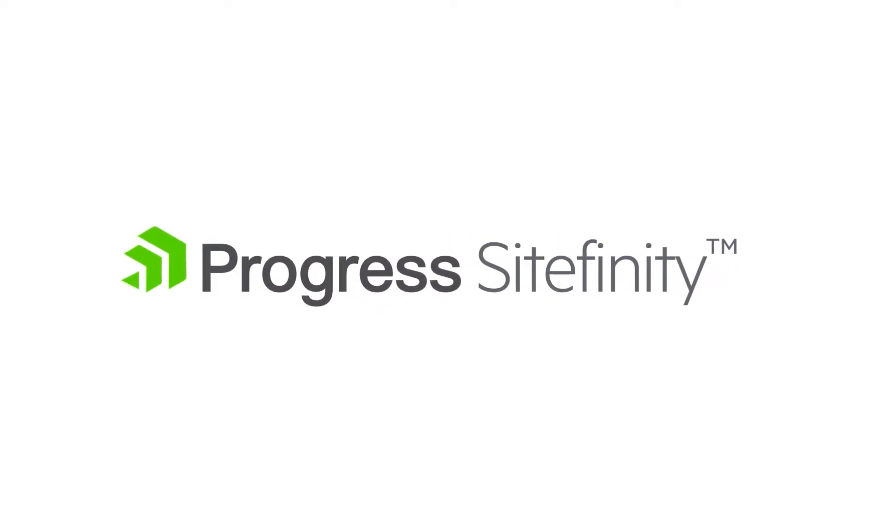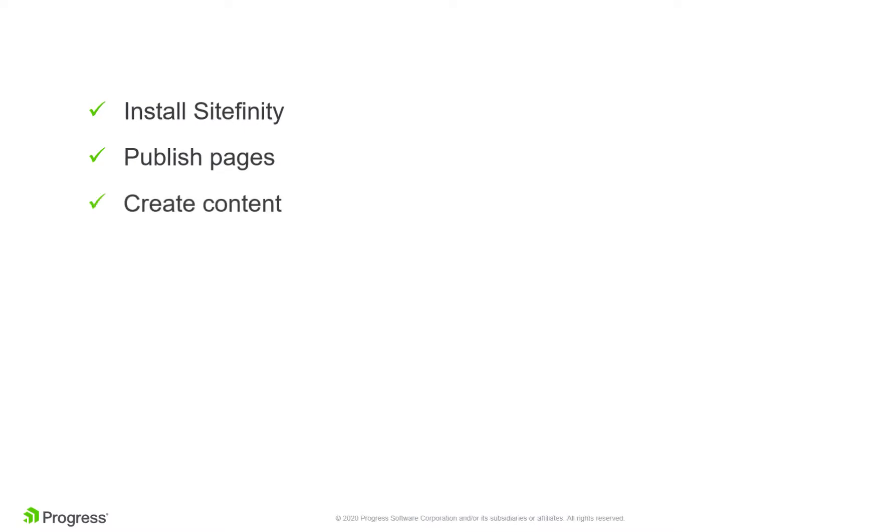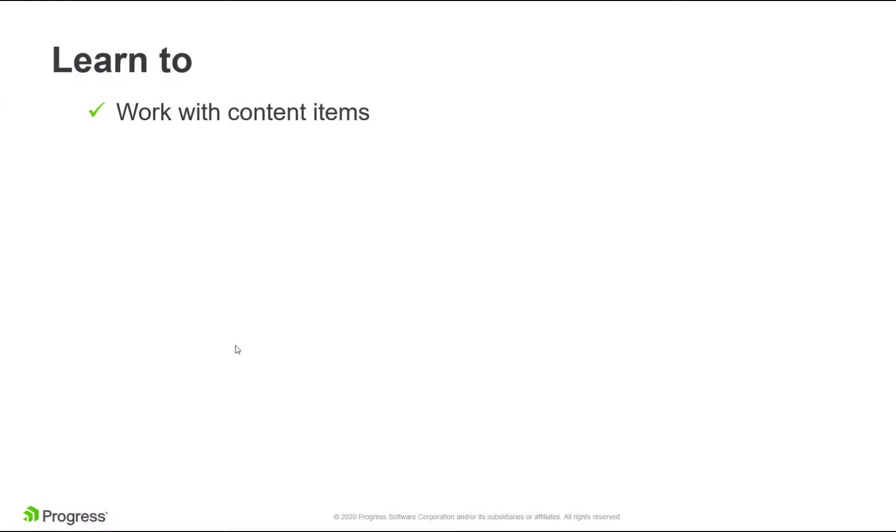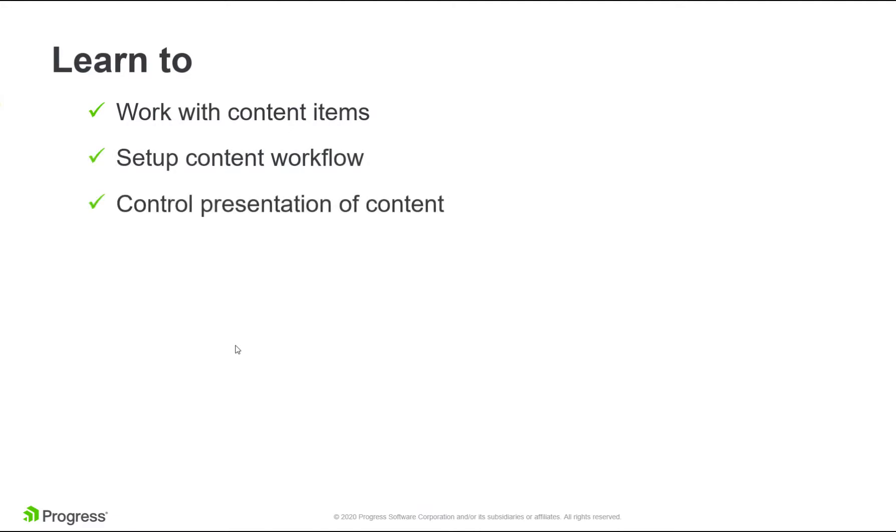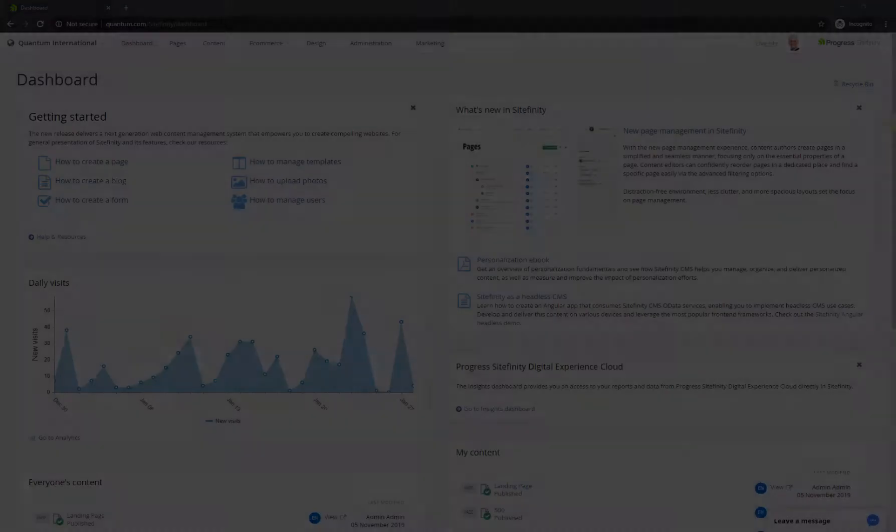After publishing your first Sitefinity web pages, next in the list of the most common tasks that Sitefinity users handle is creating and managing content itself. In this video, you'll learn how to master content, including working with content items of different types, setting up a publishing workflow, and granularly controlling the data structure and presentation of content.